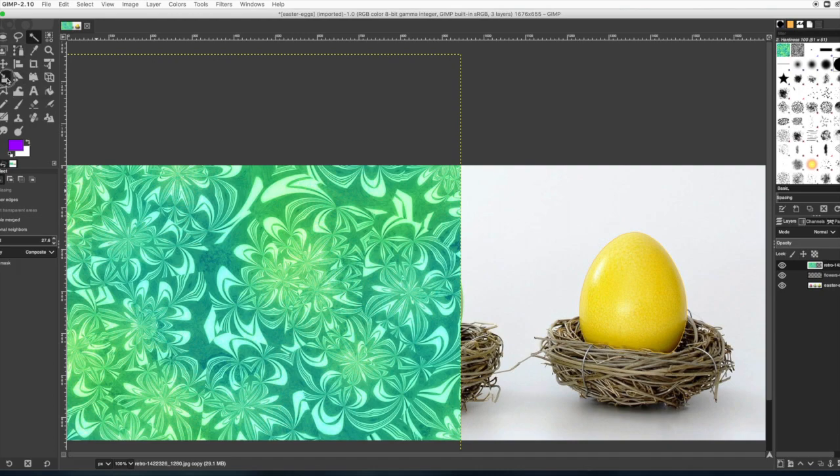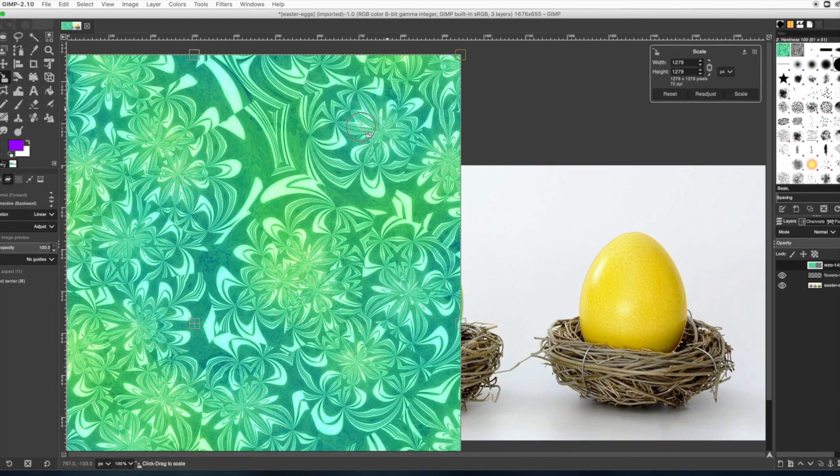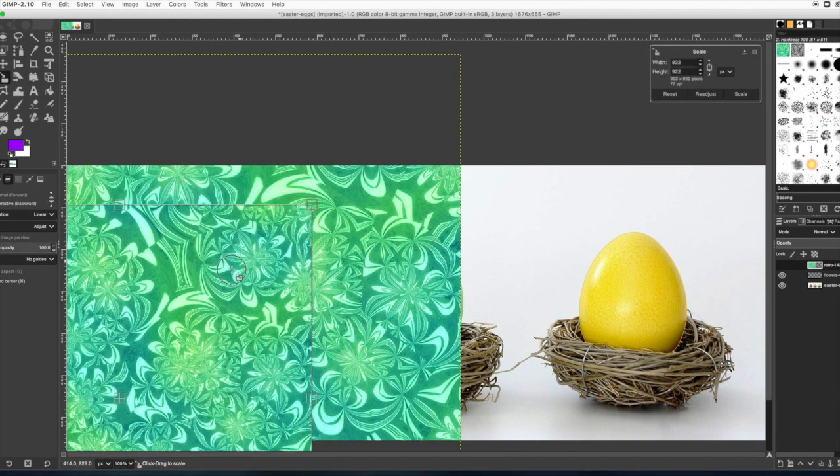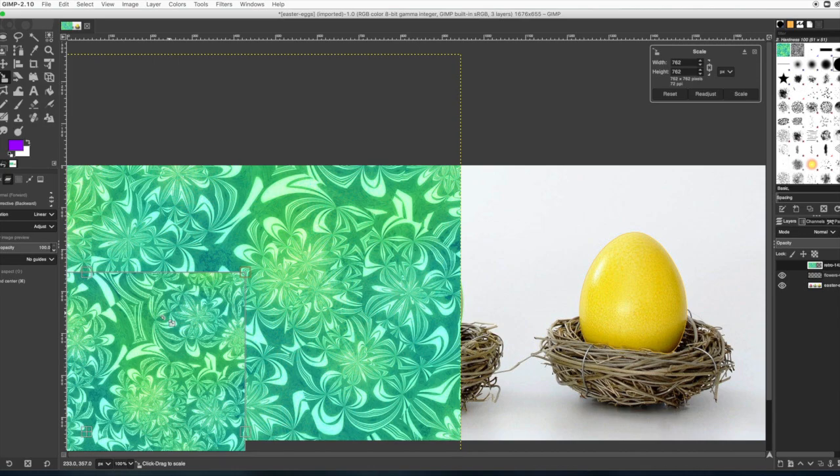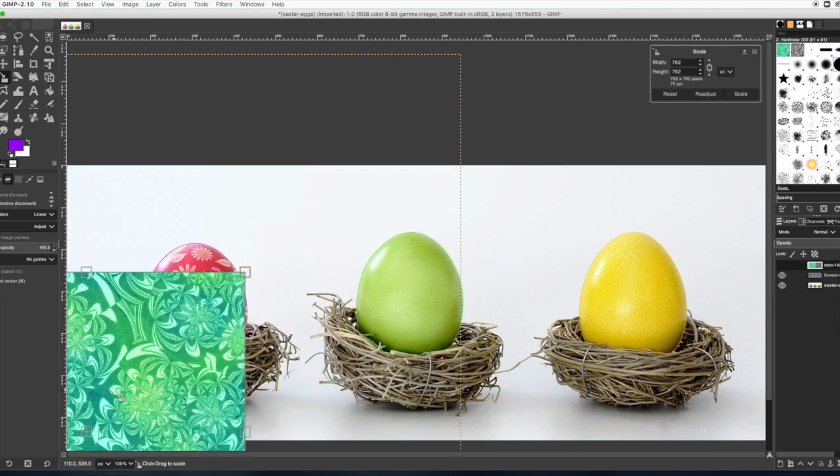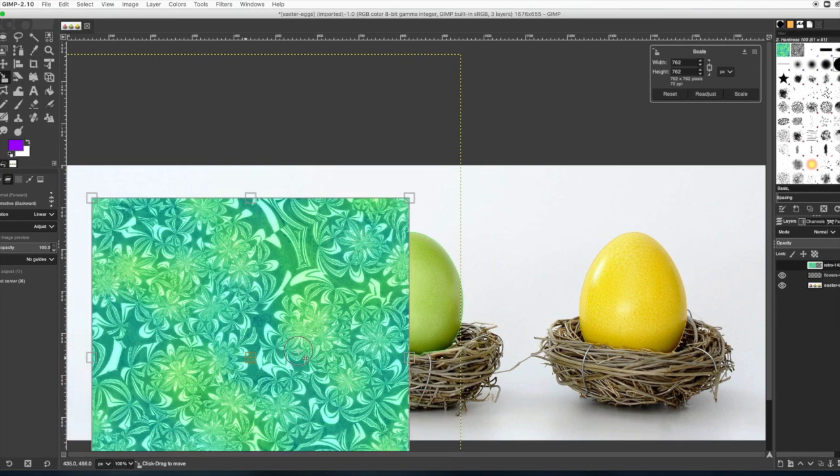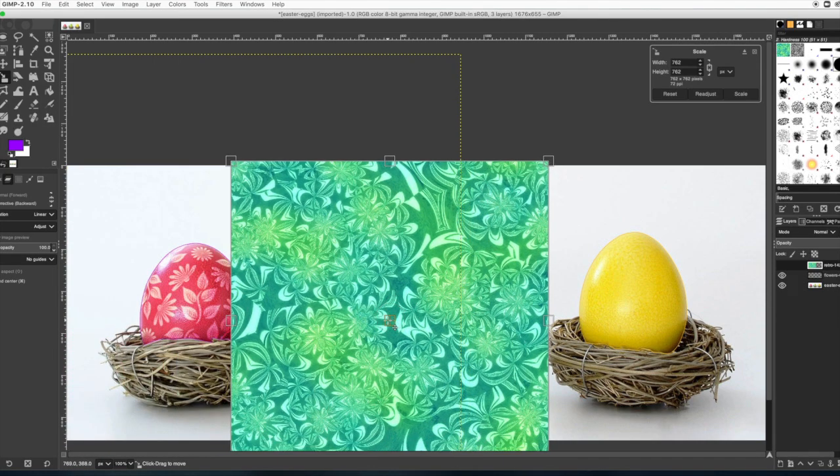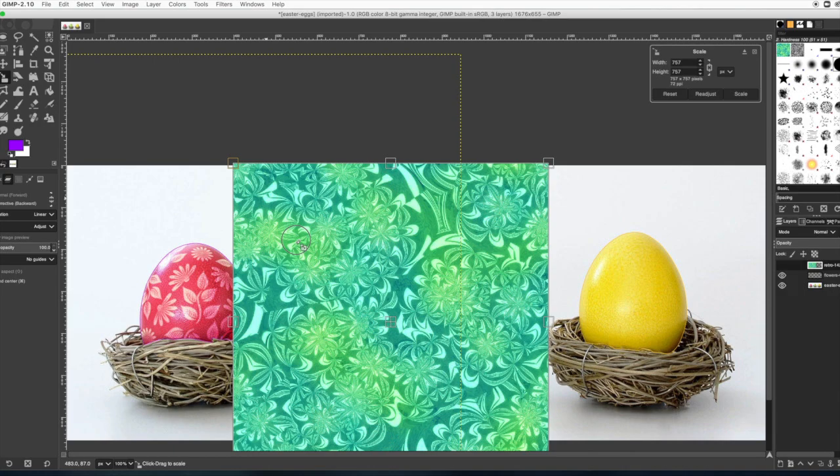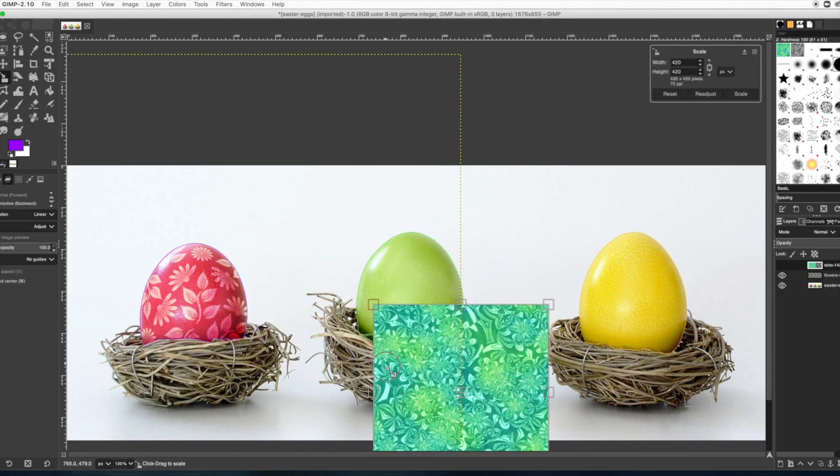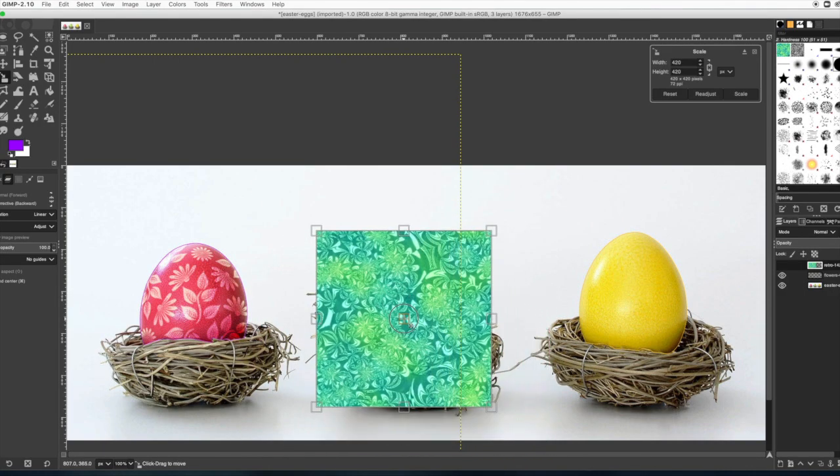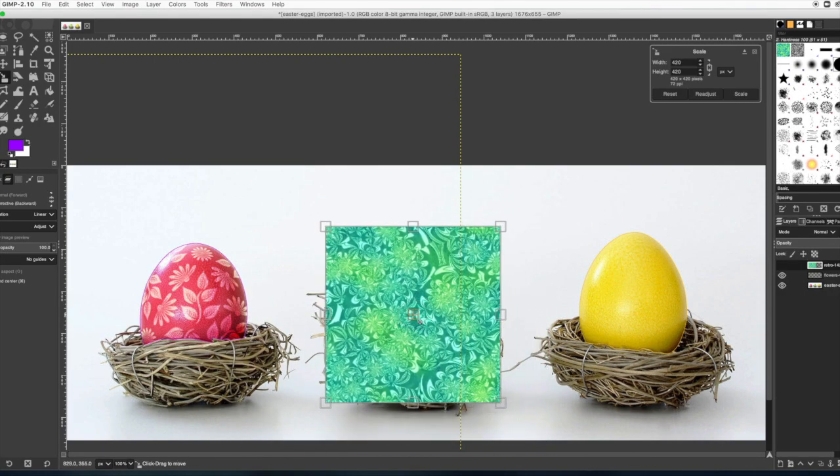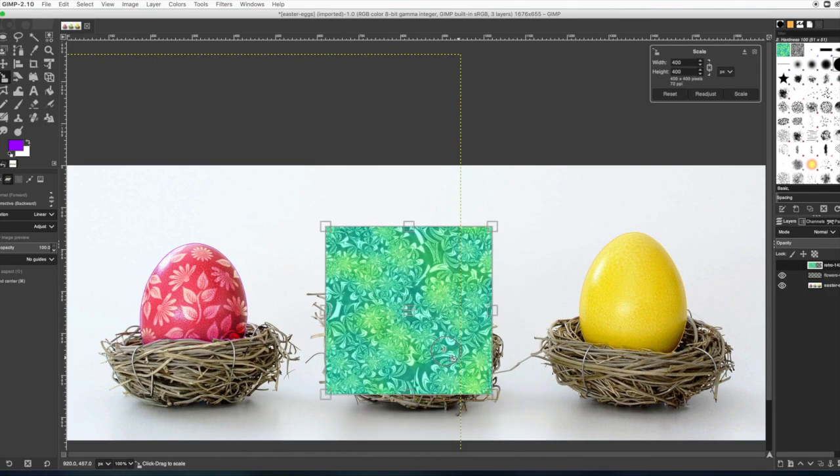Then you're going to get the scale tool again and drag it anywhere to make it smaller. Use the middle square to move things around.